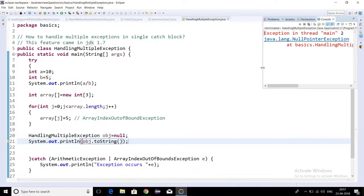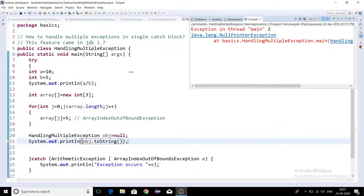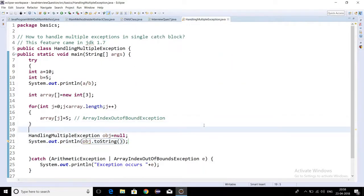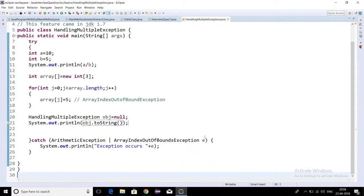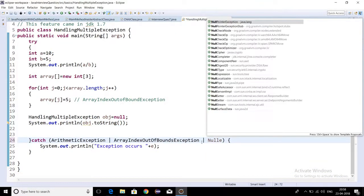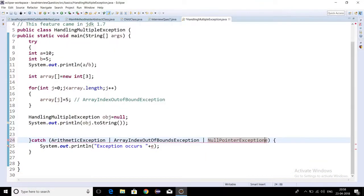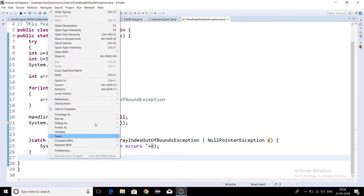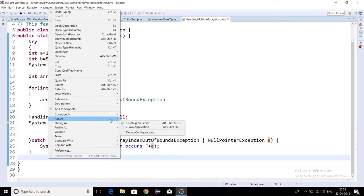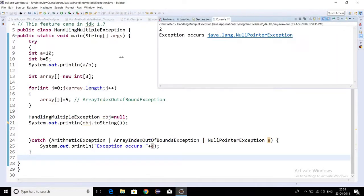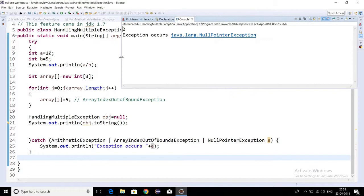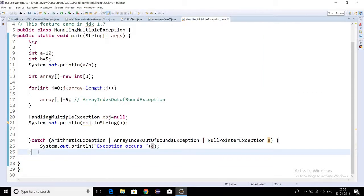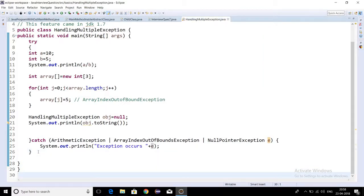We are getting null pointer exception. So in the same catch block we can handle null pointer exception also. We should get the message as exception occurs and we are getting null pointer exception.